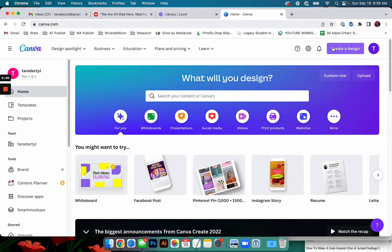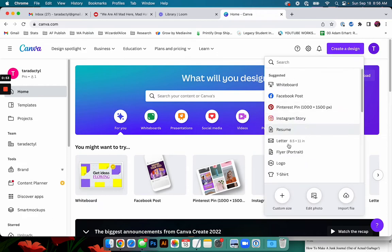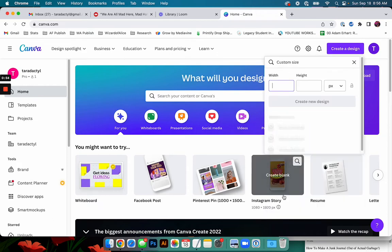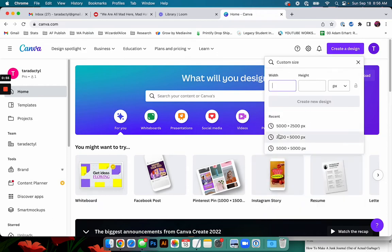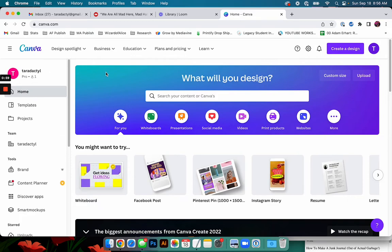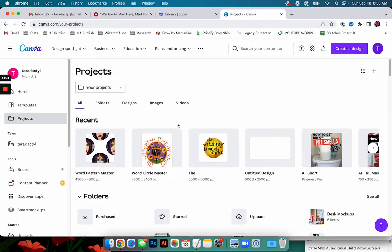So you could come up, if you don't have a pattern template yet, you could create a new design and make it like 5,000 by 5,000 right there. But I already have one and I want to show you how this works for me.